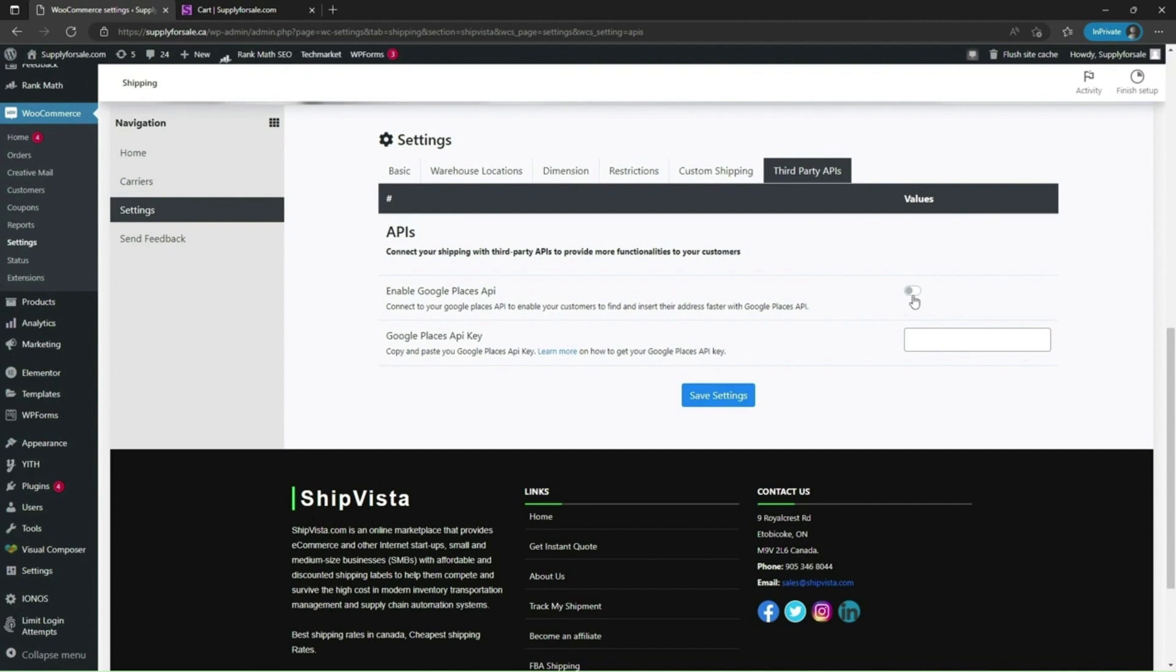Click on the switch to enable this feature and paste your Google Places API key in the given text field and click on save settings.